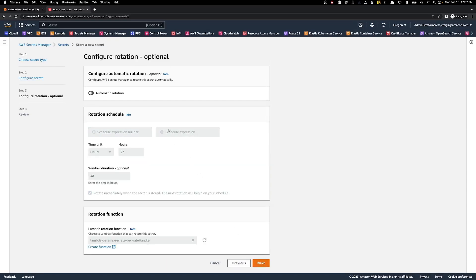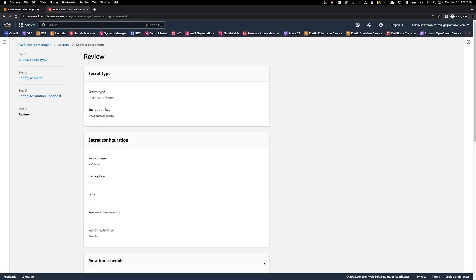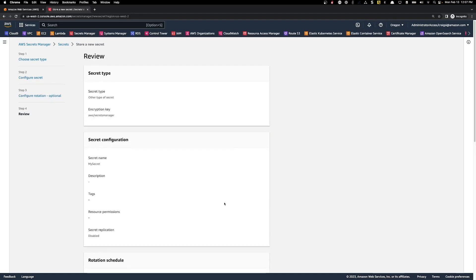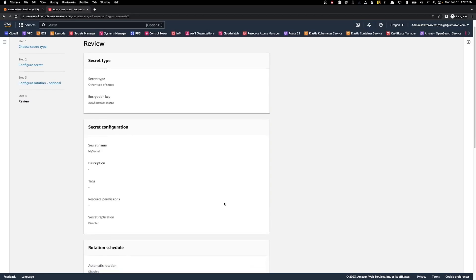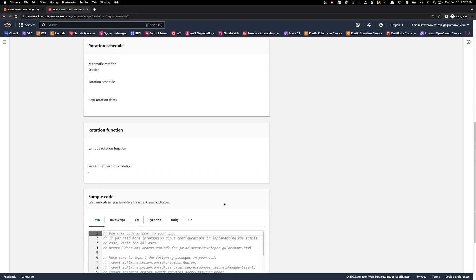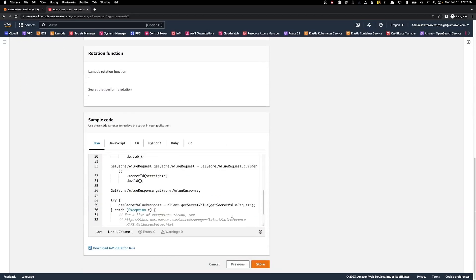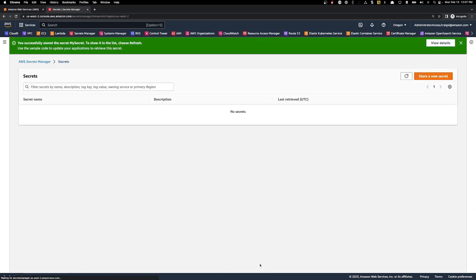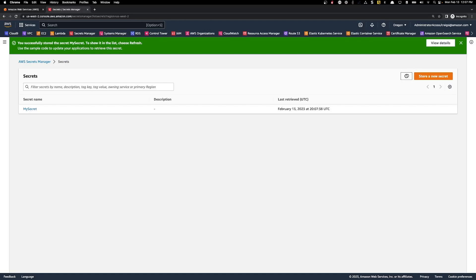Here we can configure automatic rotation, which we're not going to do. So just click on next. And then lastly, here's all the information. Just click on the store button. And then that will create our secret. With the refresh button, we can now see that we have my_secret.